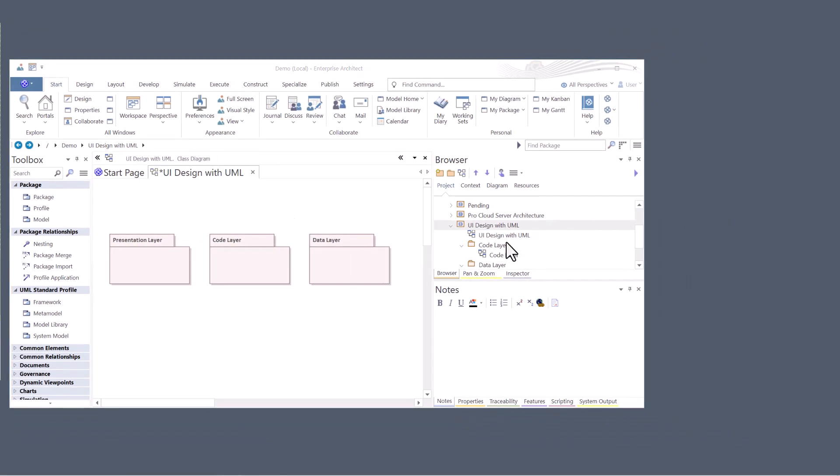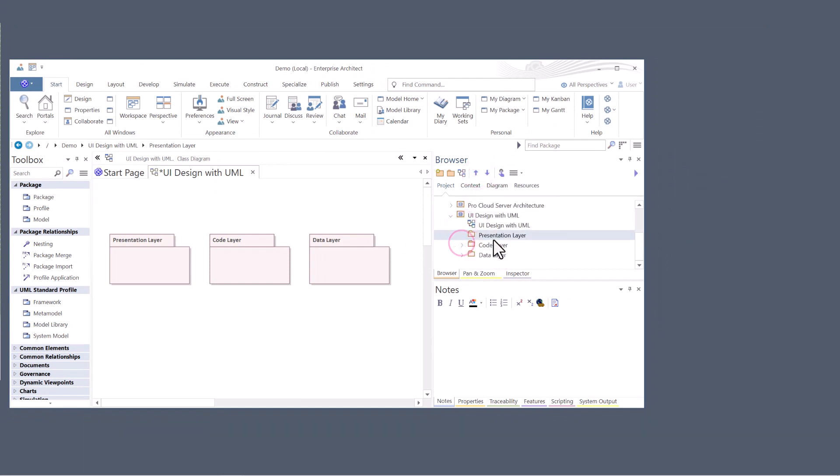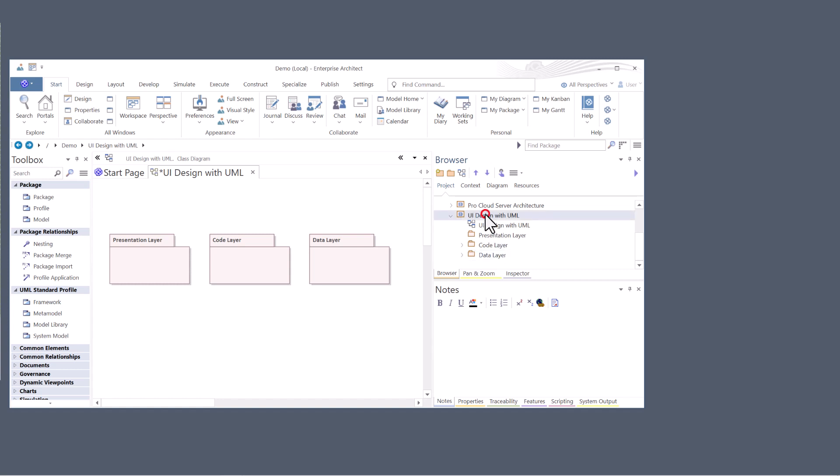Since our focus is on UI design, we're going to go to the presentation layer and I want to move it to the top. So presentation layer, code layer, data layer. This is going to be my package organization over in the browser under this particular parent package.